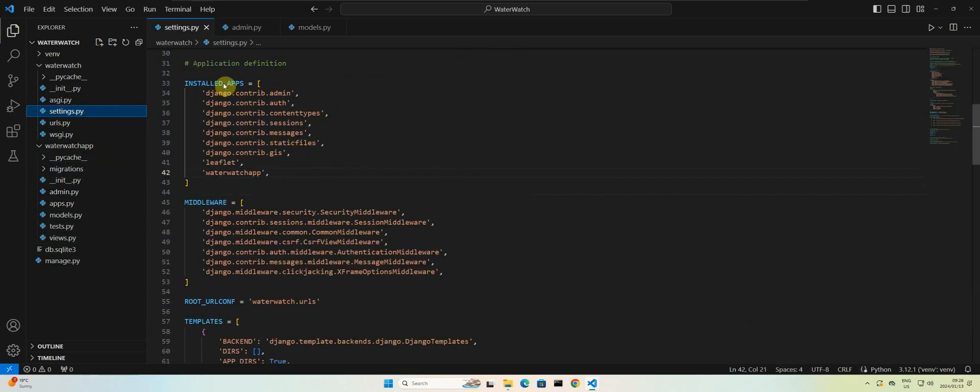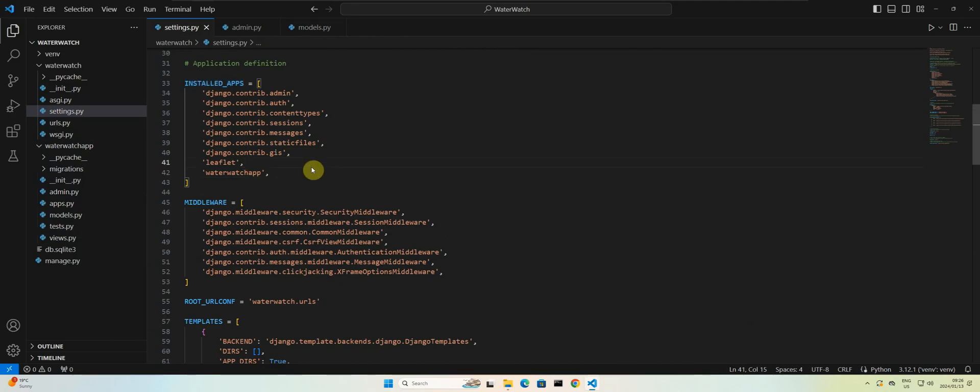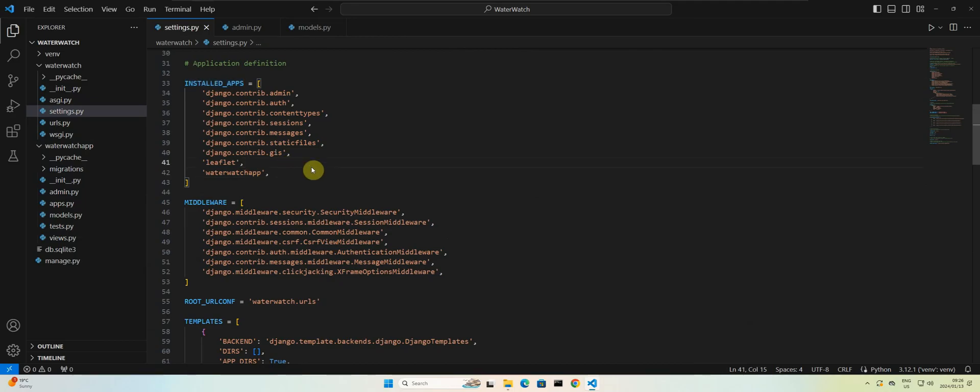Okay, so we locate the installed apps and below the leaflet app we will add the Django GeoJSON app.